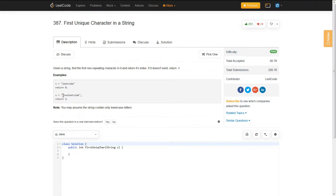If we look at the second example, LoveLeetCode, we should return 2 — an index of 2 — which corresponds to the character V. Since V has only a count of 1 in this entire string and it's the first non-repeating character, you return the index of that character.